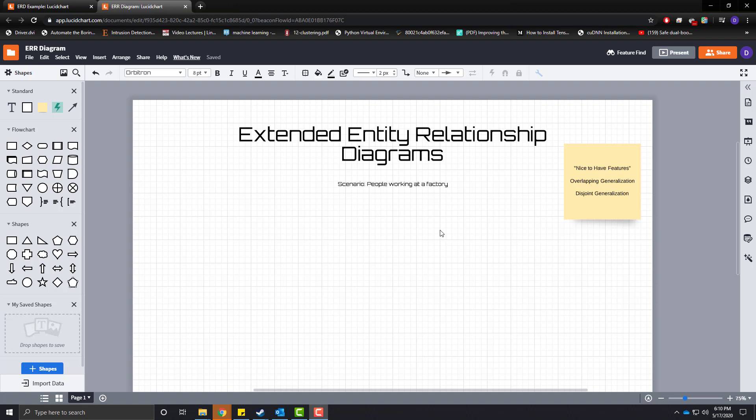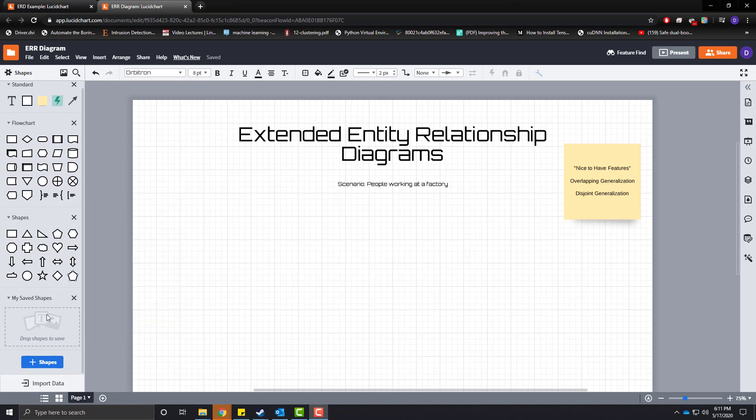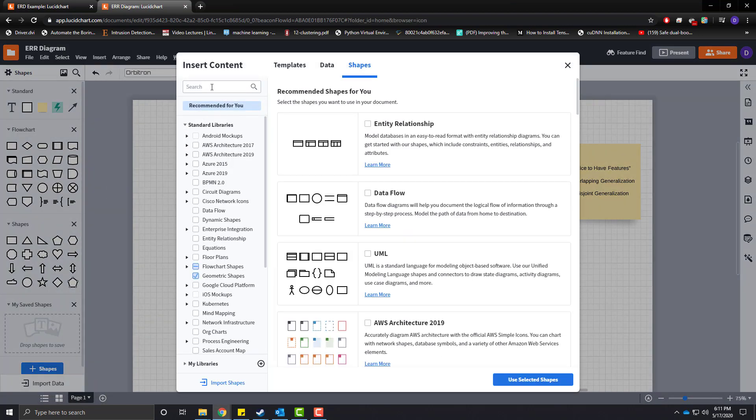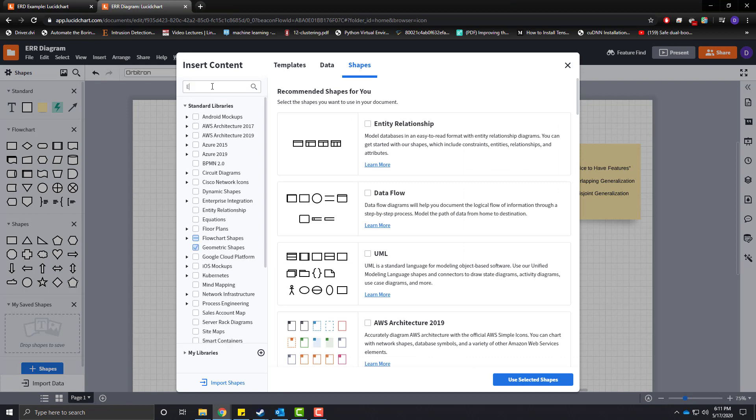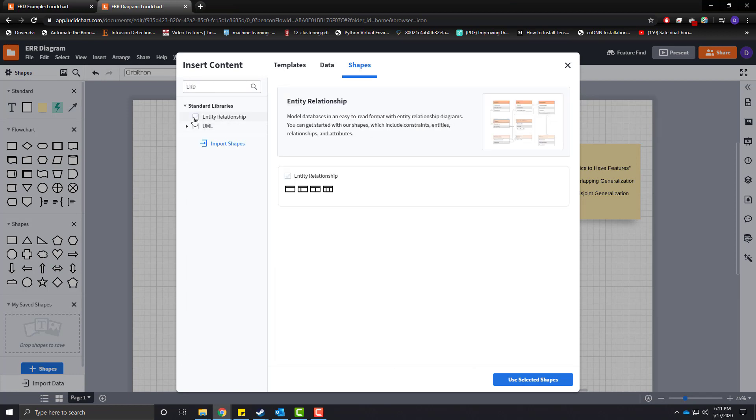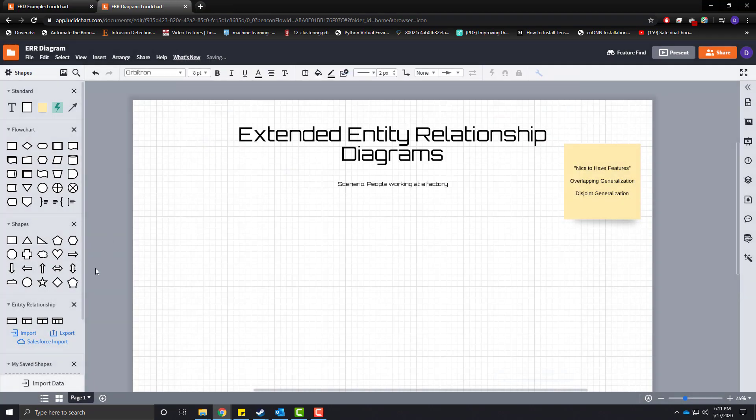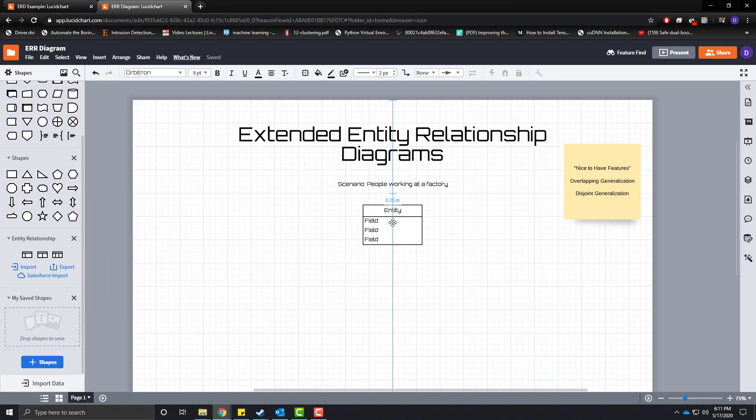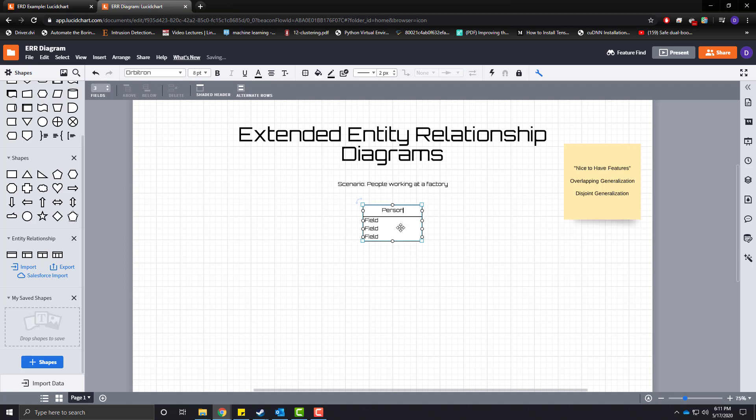So in this instance we are going to create an entity that is a person. A person can have a first name, they can have a last name, and let's go ahead and just have a date of birth here.